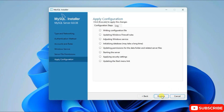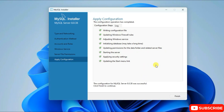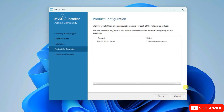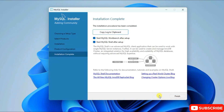Keep everything as default here and click on Next. You need to execute these configurations — it's going to take a couple of minutes. Coming back now — all the steps are completed successfully. Click on Finish, then Next and Finish.